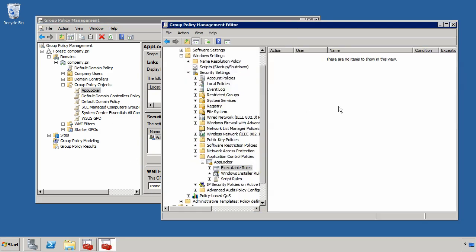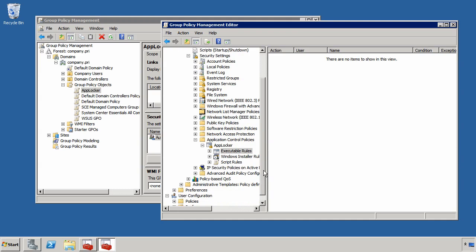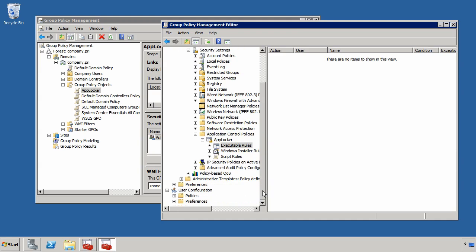You'll see I brought it up here in the Group Policy Management Editor. If I scroll down past Computer Configuration, Policies, Windows Settings, Security Settings, you'll see a node down here called Application Control Policies and this is where AppLocker really lives.